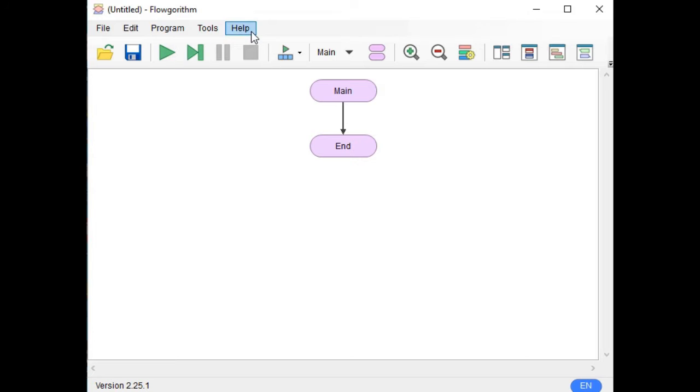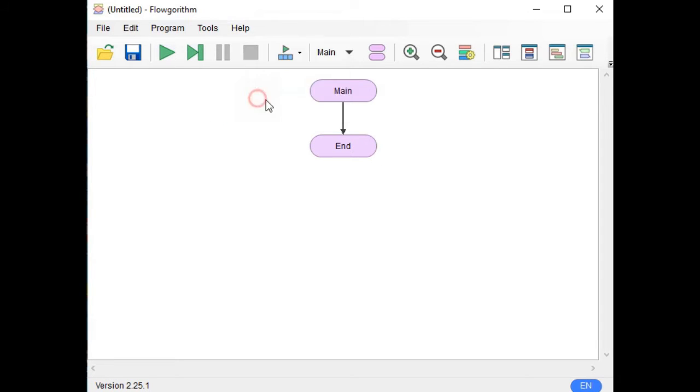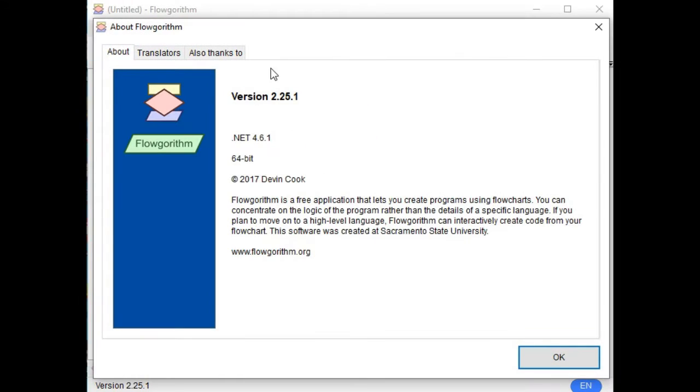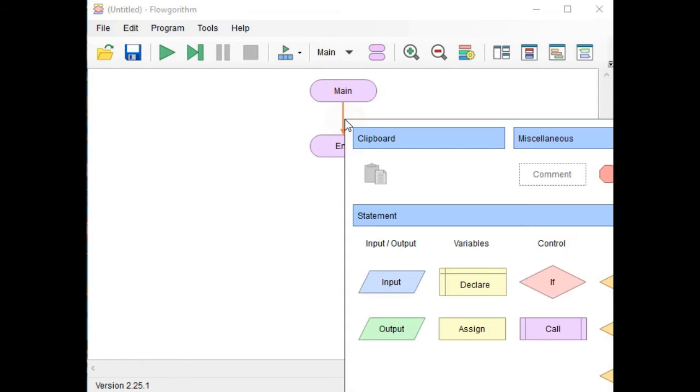So let's get started. Right now our algorithm is already running. It is a free program that you can download from the internet to create flowcharts. Here we have the oval, the main and the end.